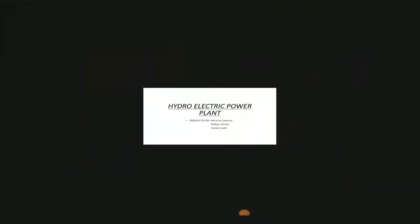Hydroelectric Power Plant. This PPT is presented by Atharo Satpute, Aditya Shinde, and Sanket Patil.